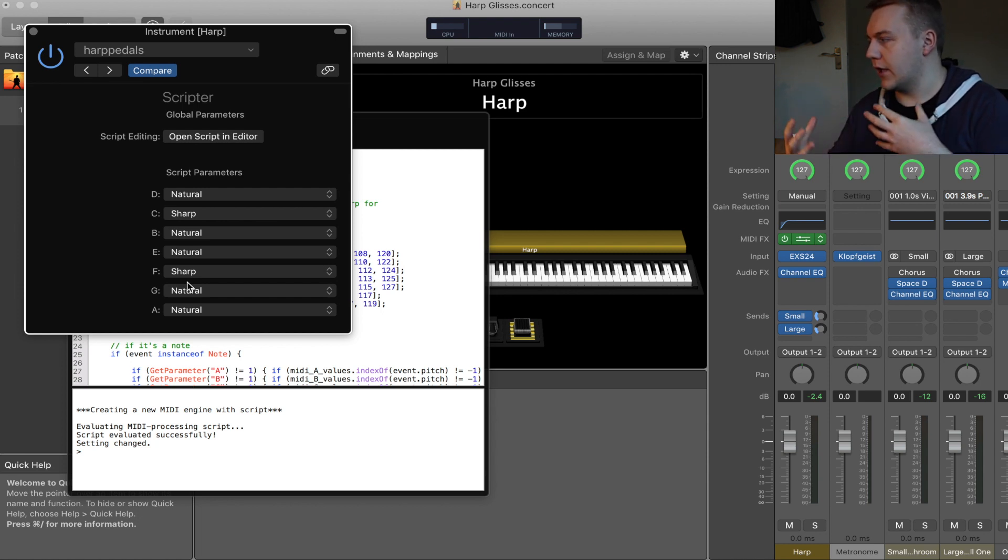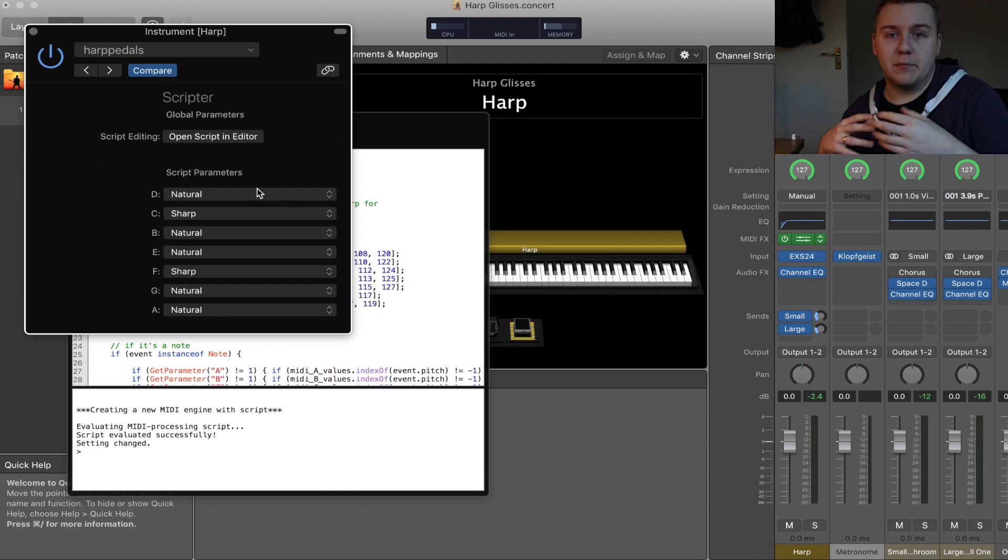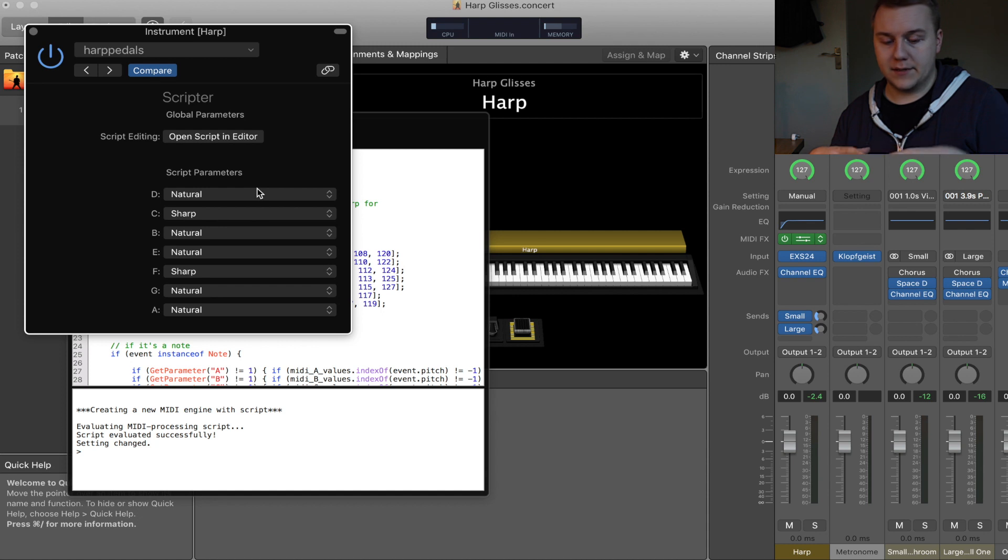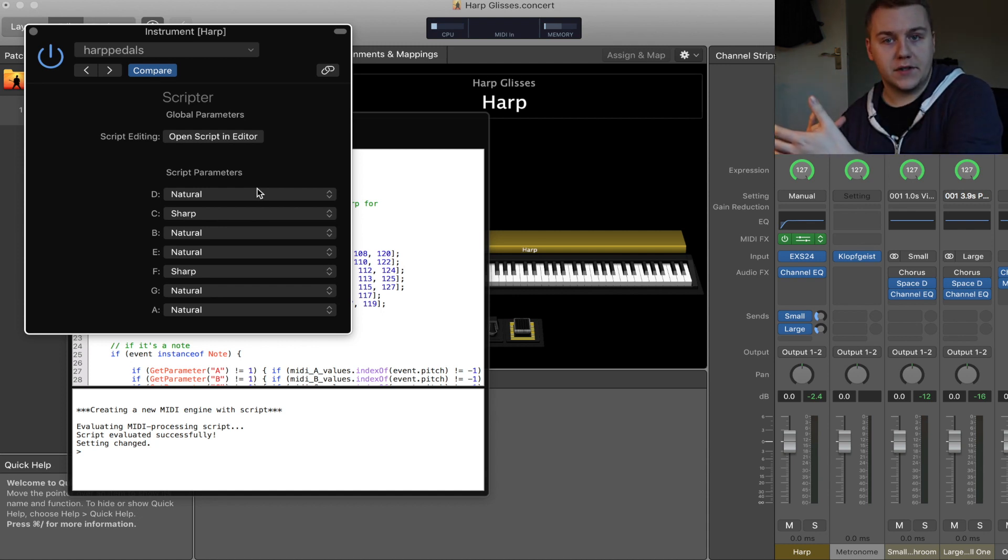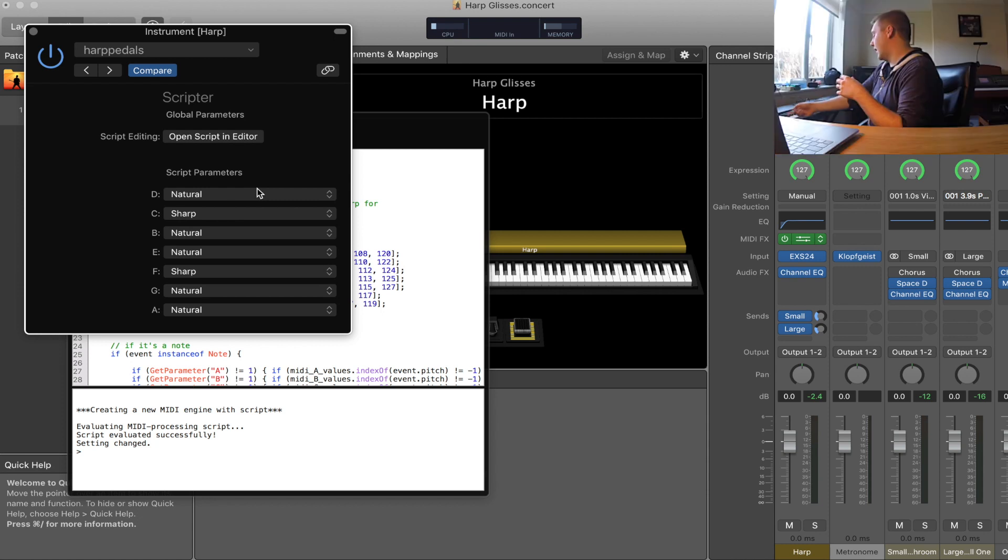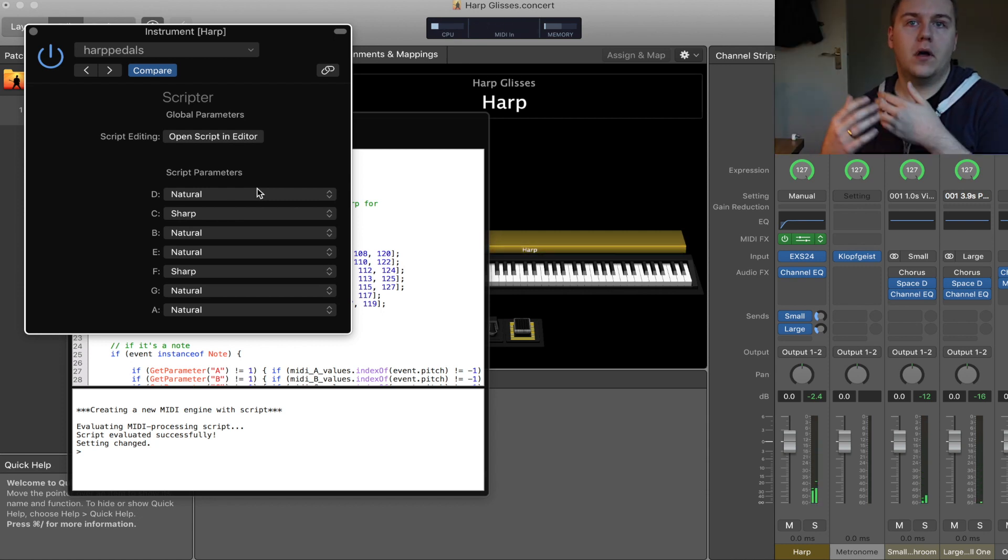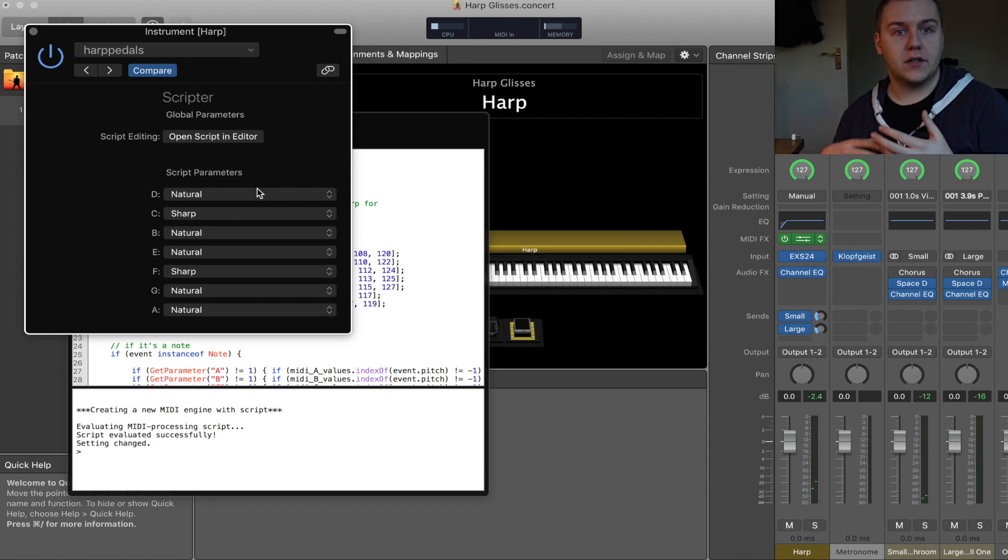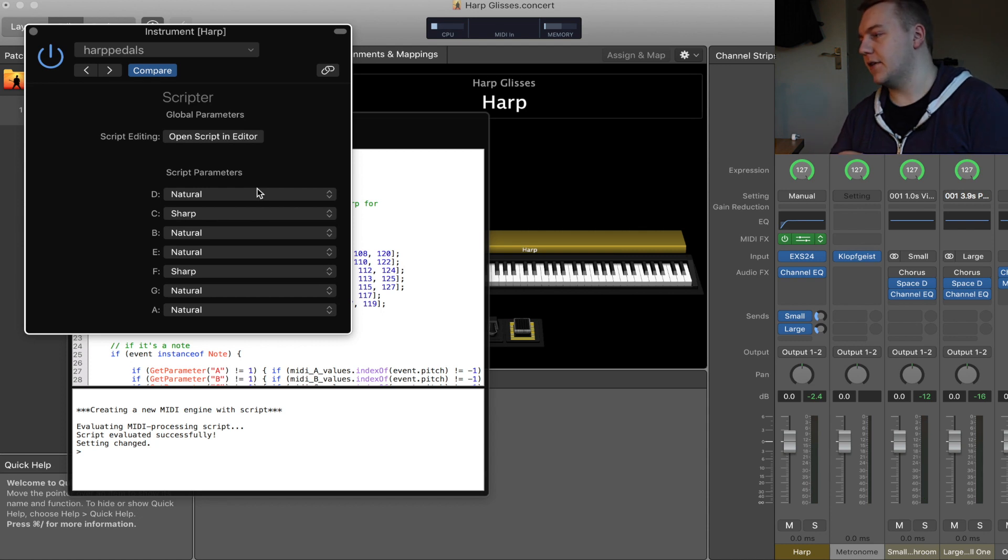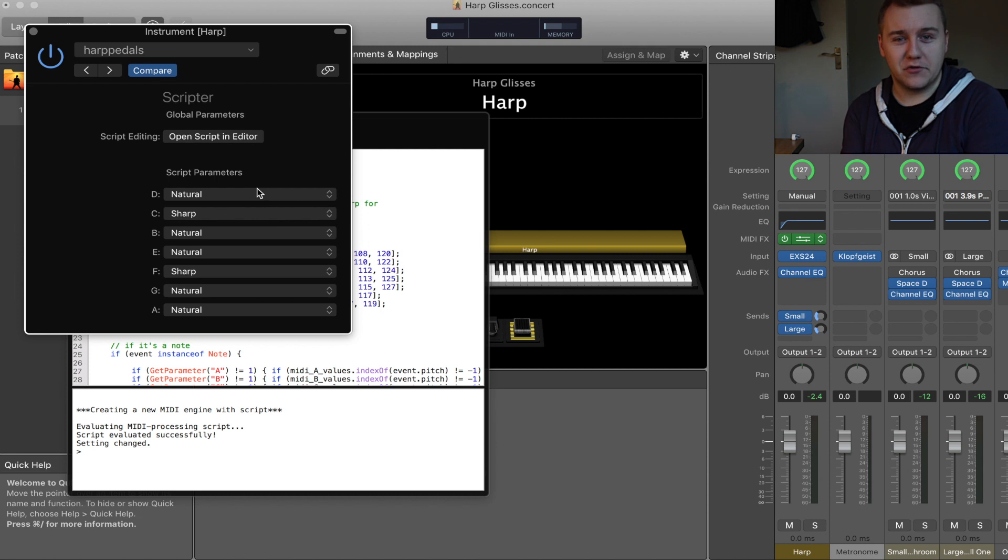If you were looking to use this first script here, this very simple script, to simply trigger a gliss with one note without purchasing the other script, what you would need to do is play the gliss itself at the speed, tempo, velocity that you are wanting, and record that gliss, chop that down, and turn that into an instrument.